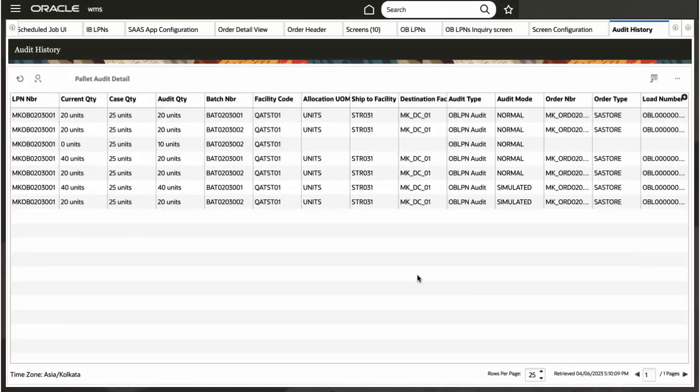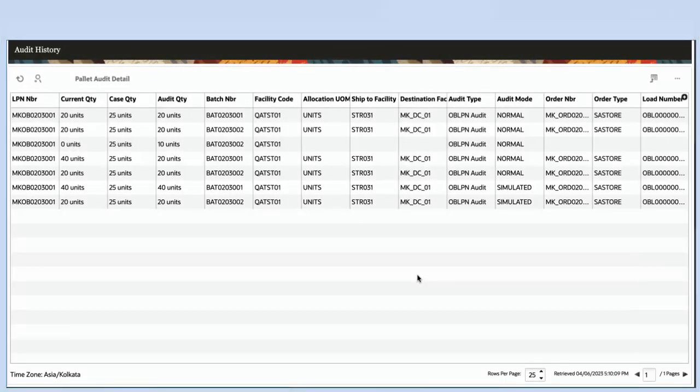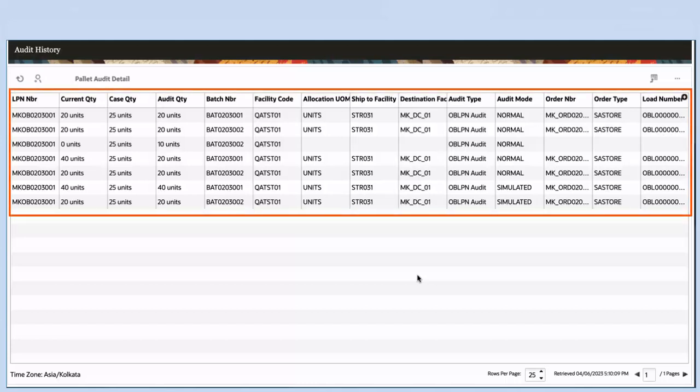Next, let's navigate to the audit history screen. Here, you'll have the audit detail displayed on the screen. You can check the quantity against each batch.